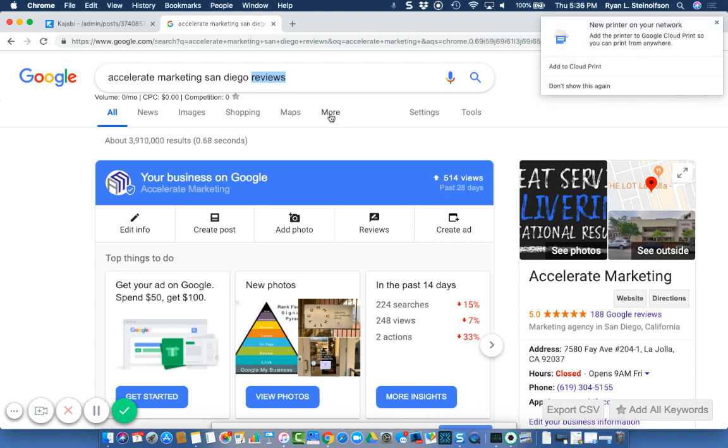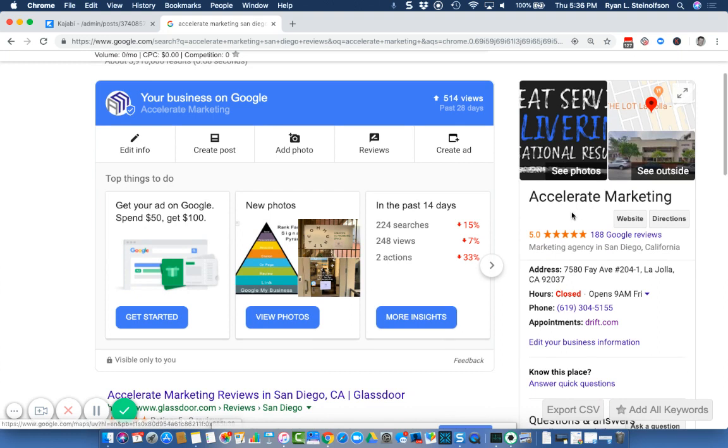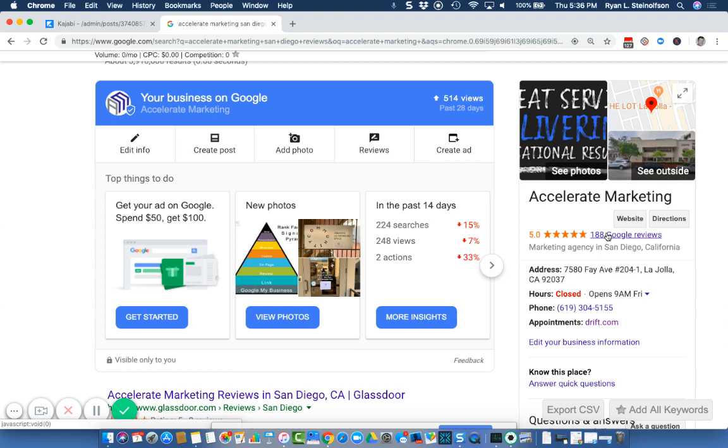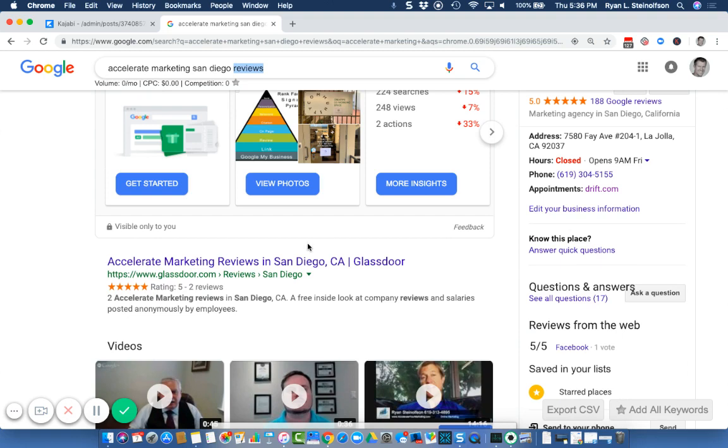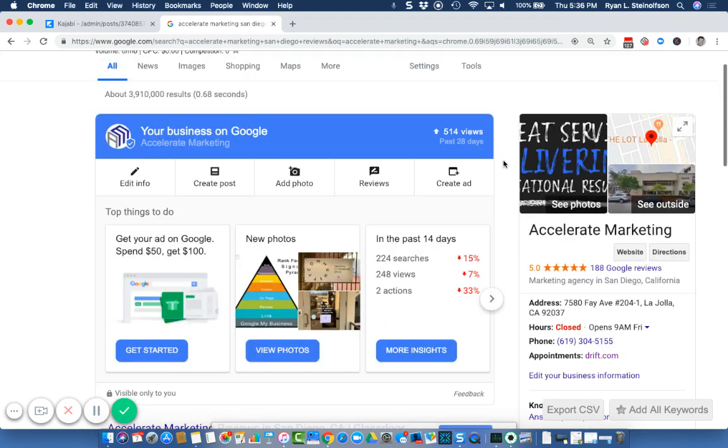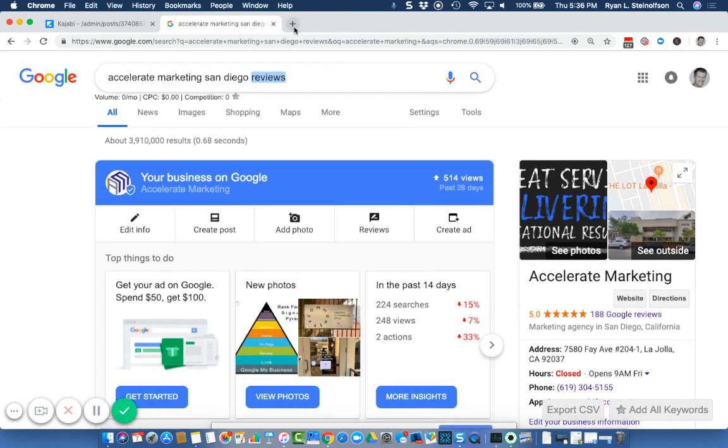I will say with a caveat that really the 10,000 pound gorilla out there is Google. The Google My Business directory page for your business is probably the most important. Why? Because about 80% of people go to Google in order to find a local business. So I would submit to you that that's really where you want to start getting reviews. Nine out of 10 businesses, that's the most important place that they can get reviews.